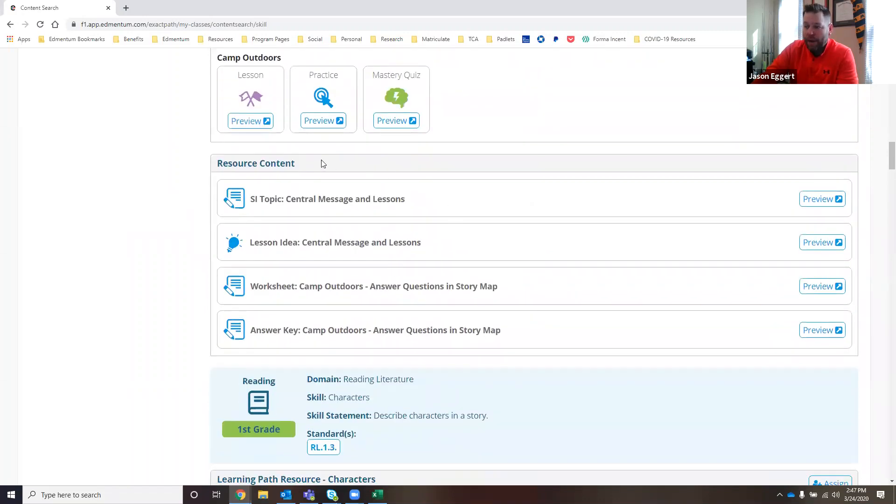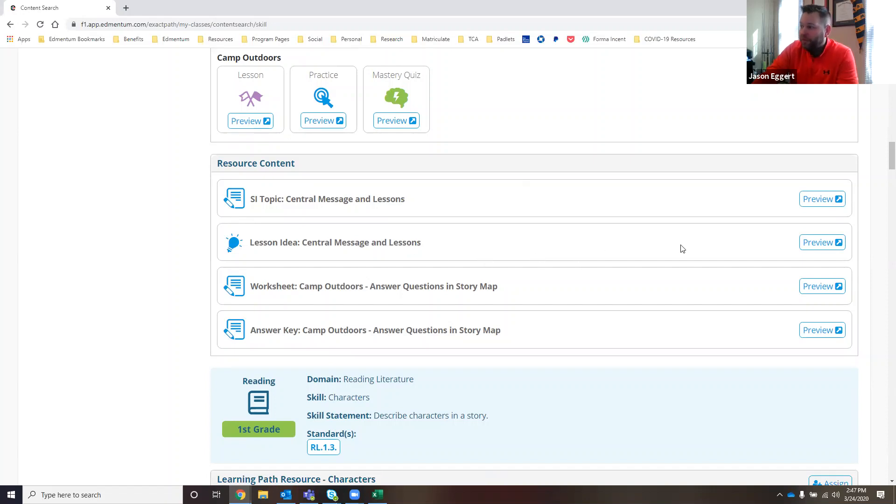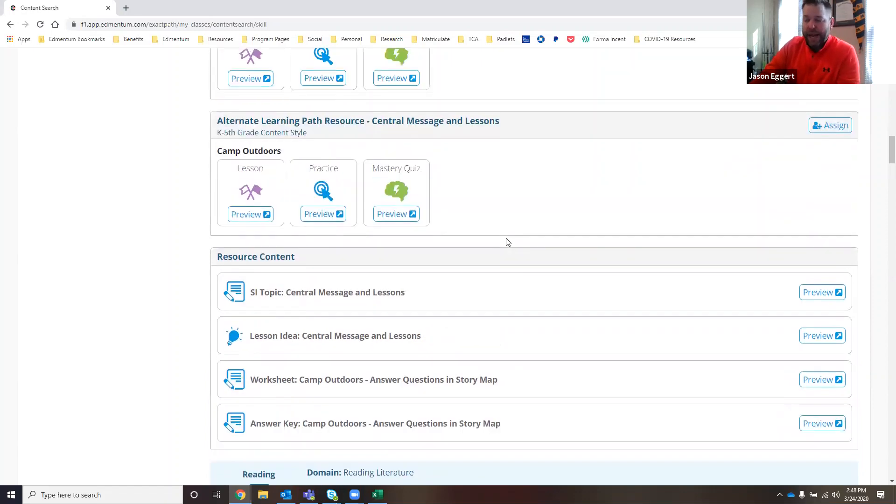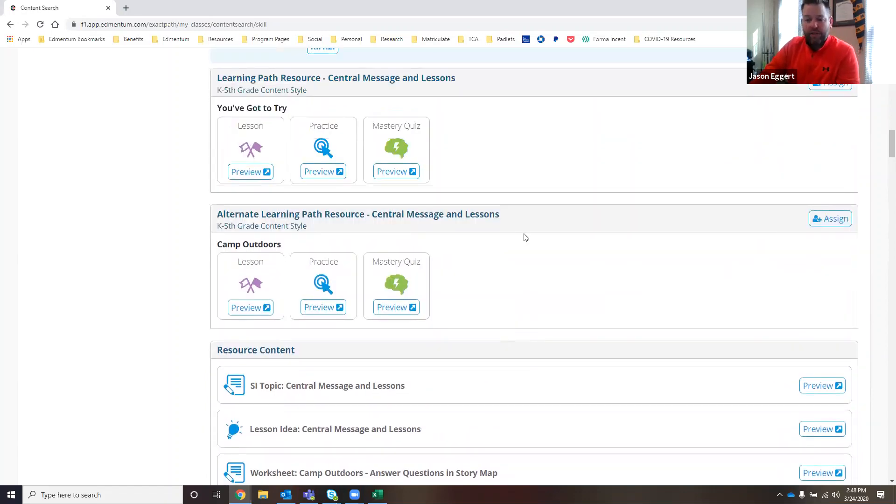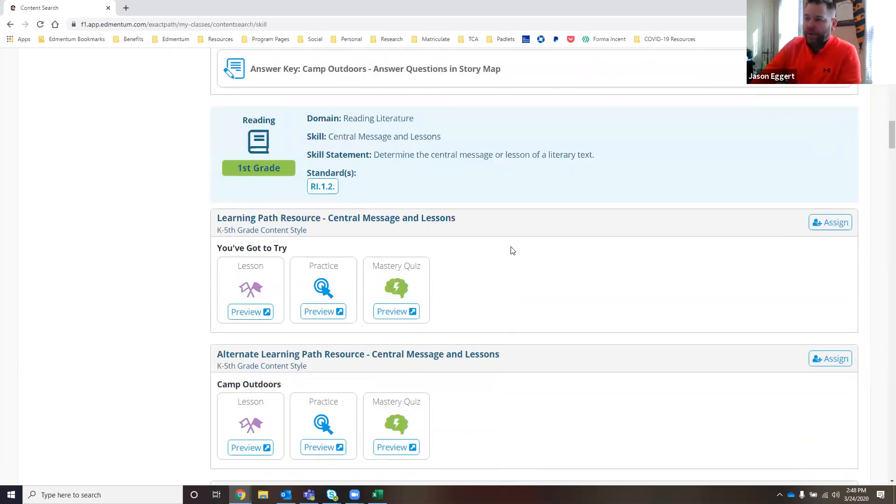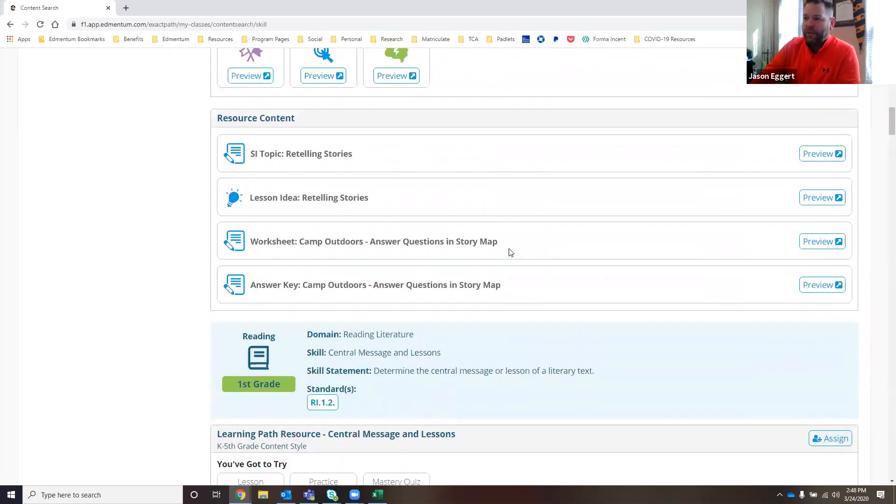One of the things I wanted to show you is that there are SI topics, Study Island topics. So if you have a Study Island account, you can preview that content and it'll take you right to your login page for Study Island. It'll show you how this particular standard is addressed within Study Island as well.